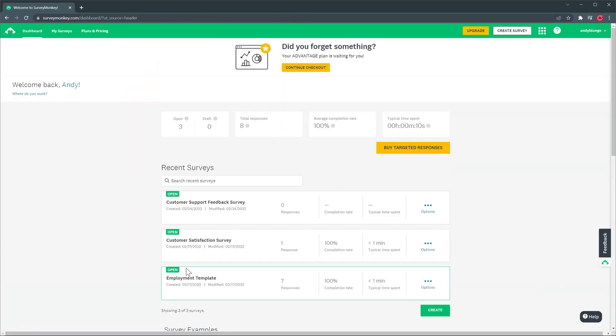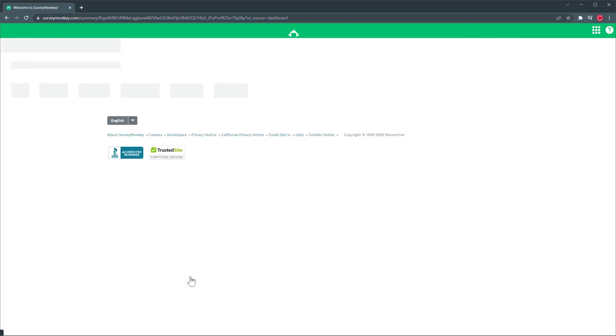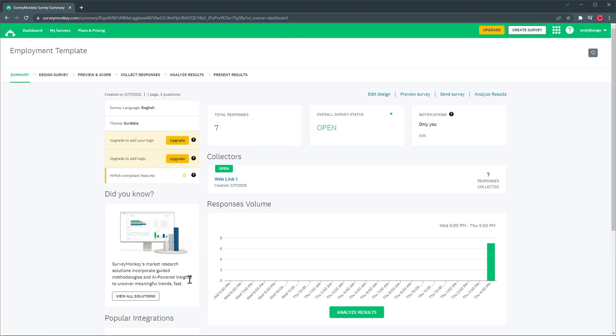It is this one right here, employee template. This is a summary page where you can see some basic information about the survey like responses, collectors and more.